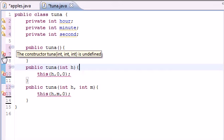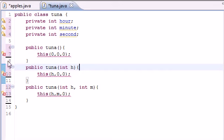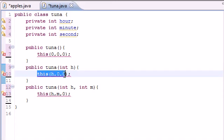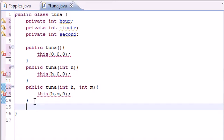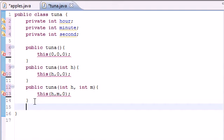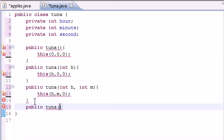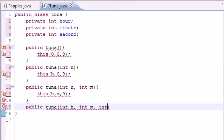It says the constructor tuna is not defined because we keep calling a constructor with three arguments but we didn't build one yet. So let's go ahead and build one right now. Let's go ahead and put public tuna, int hour, int minute, int second.